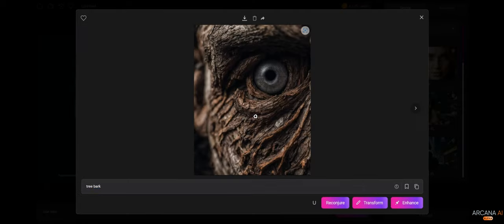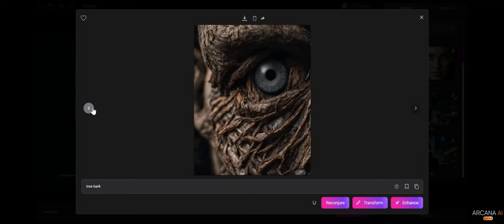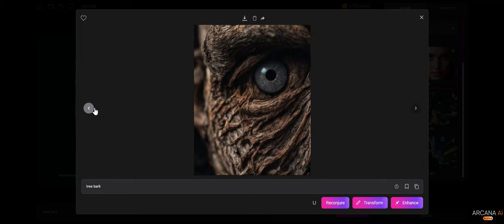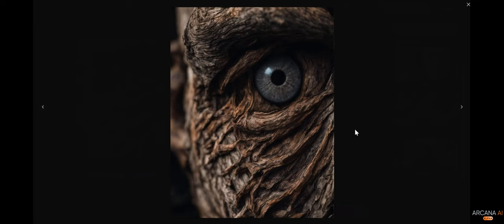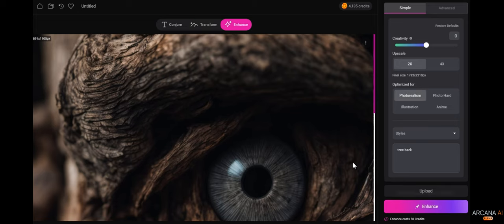Here we have the same original structure of the image, but now it's much more about the tree bark. My favorite is this one, so we're going to take this image and we're going to send it to enhance.